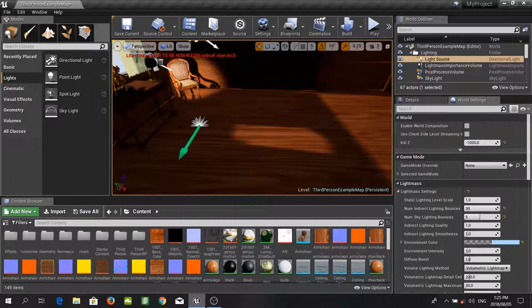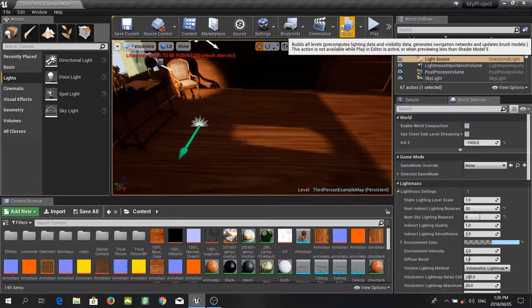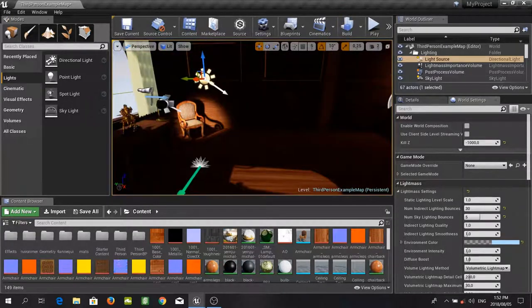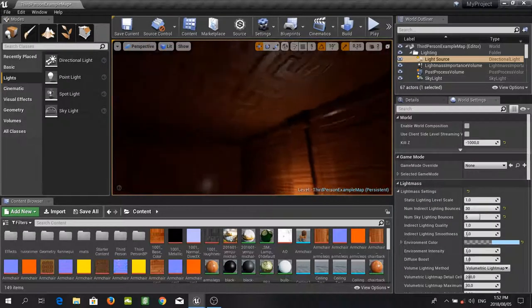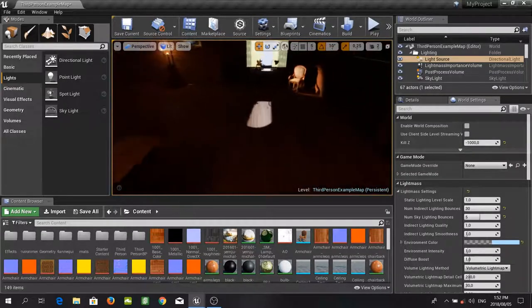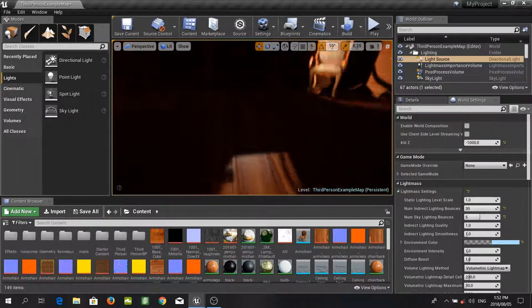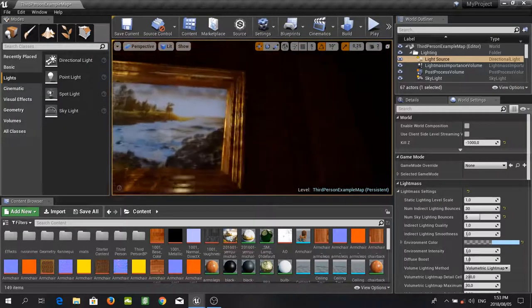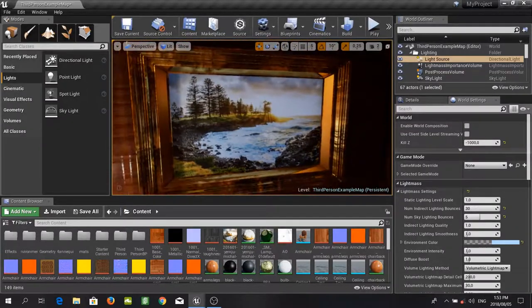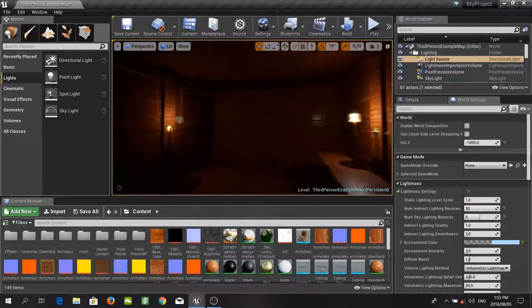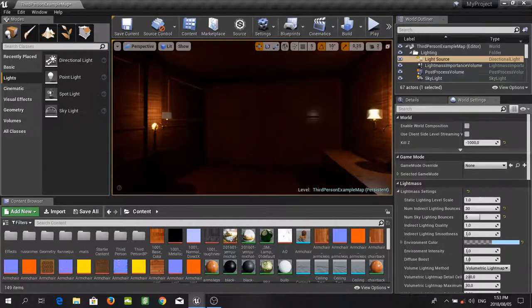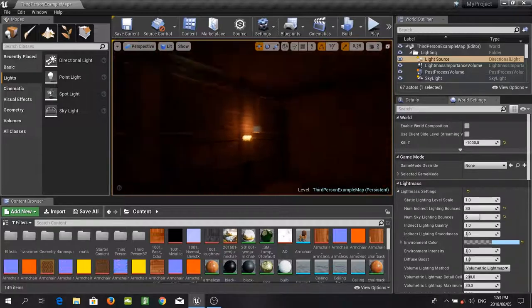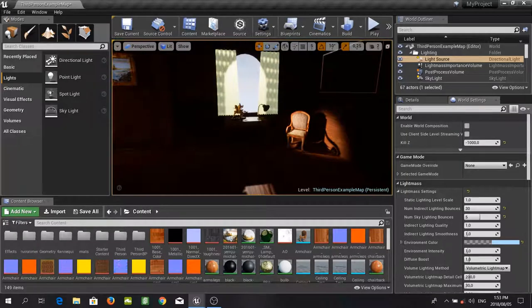For the last step of today's tutorial I am going to build this using production lighting with all the world settings and light map resolutions we have changed, and show you how that looks. Our lighting has finally finished building. As you can see, our scene now looks a lot better than what we started with — we now get these nice shadows coming in from our statue and lamp. And obviously if you have a more complicated scene with more objects, it's going to look even better.